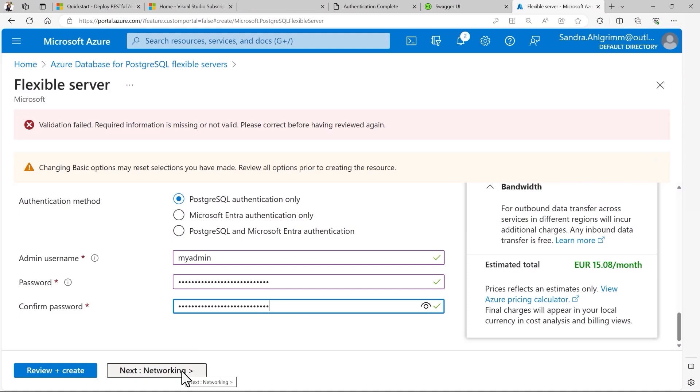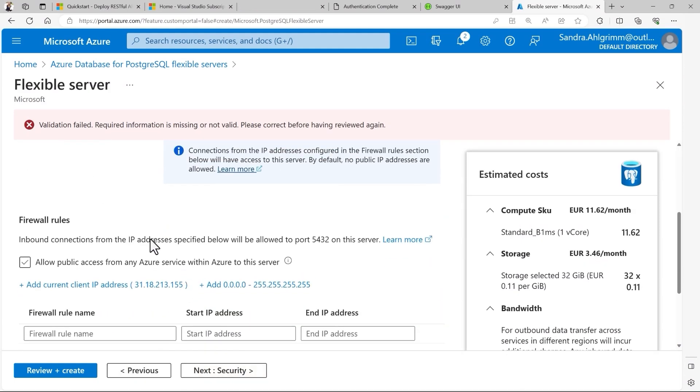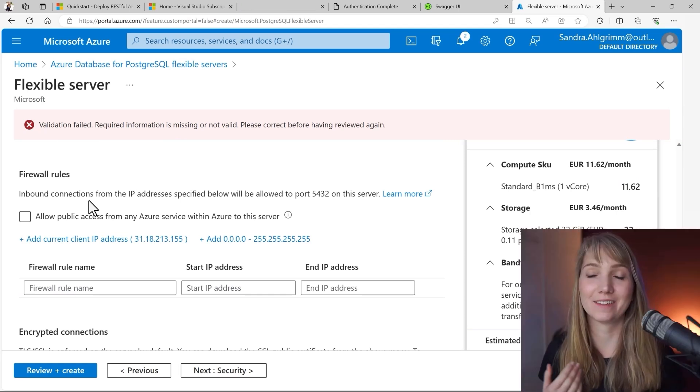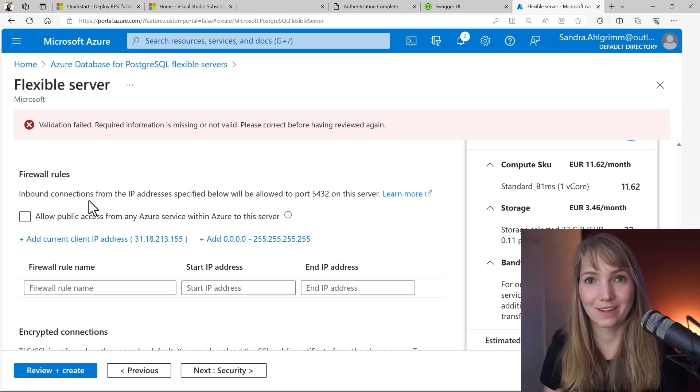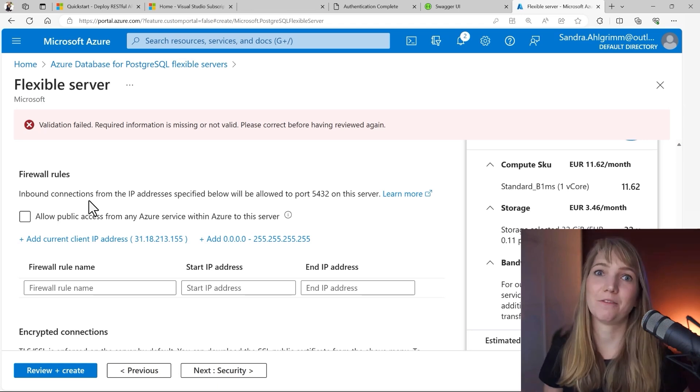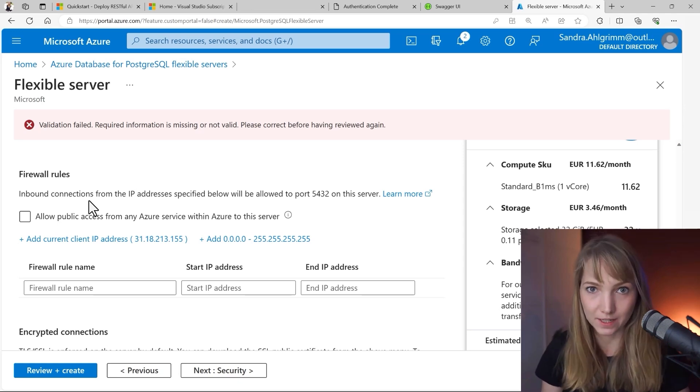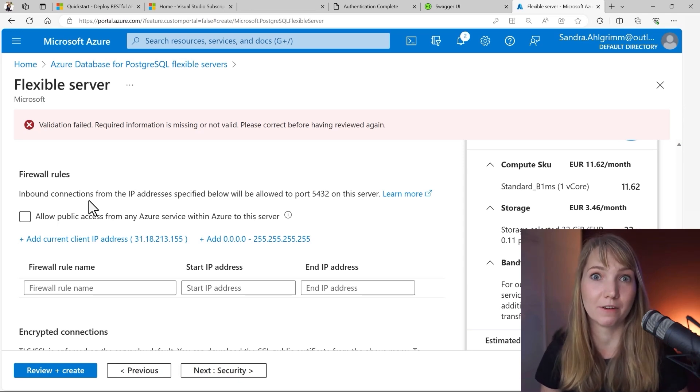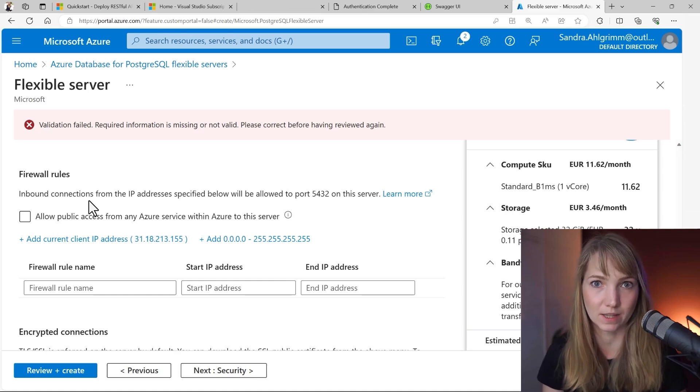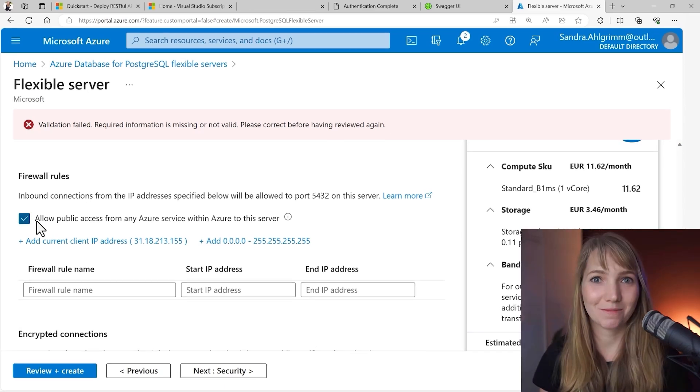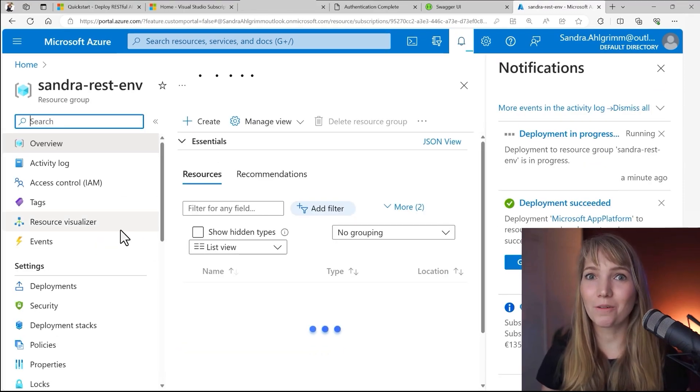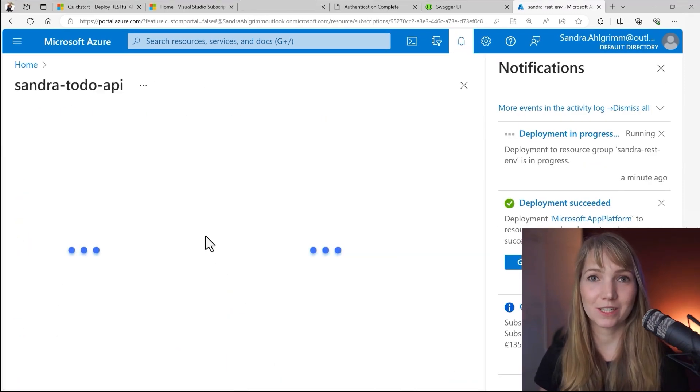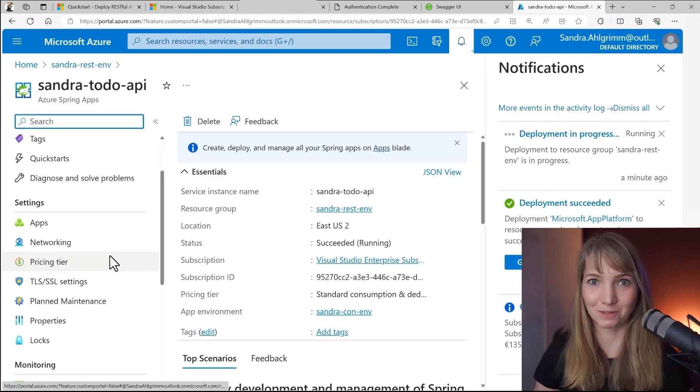Next is networking. I will allow public access to this Azure service for all other Azure services just to be very quick in connecting my service running on Azure Spring apps with the PostgreSQL database. Keep in mind that for a real-world scenario, you would have to ensure that only the application, so only your REST service has access to this database or any other services which should have access to this and not just everyone. While our PostgreSQL server is getting created, I can already put the environment variables towards our Spring apps cluster to make sure that it can access it afterwards.